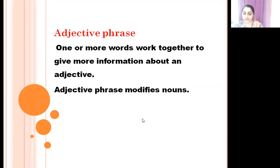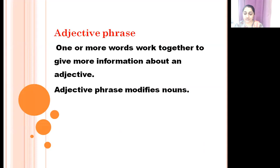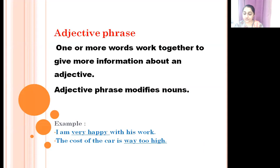Second is Adjective phrase. An adjective phrase is one or more words that work together to give more information about an adjective. Adjective phrases modify nouns. For example: 'I am very happy with his work.' Here 'happy' is the adjective, and 'very happy' is the adjective phrase.